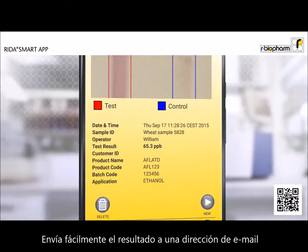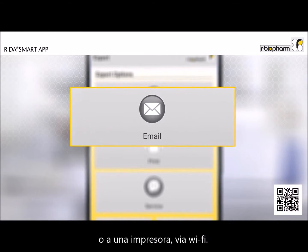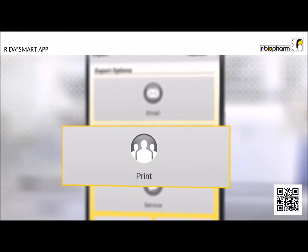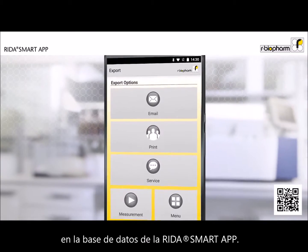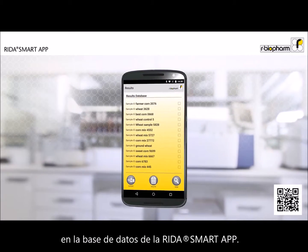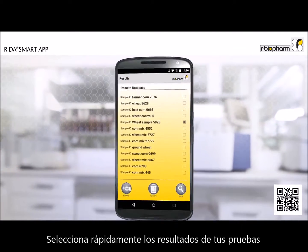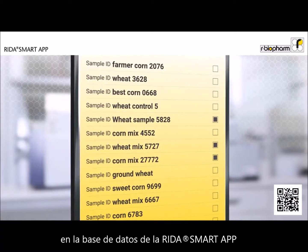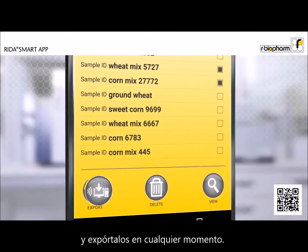Easily send your test results to an email address or to a printer via Wi-Fi. The results are automatically saved in the RIDAR Smart App results database. Quickly select your test result in the results database and export them at any time.